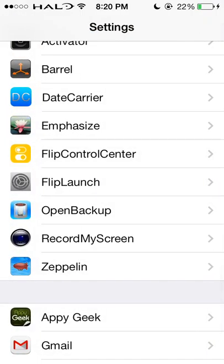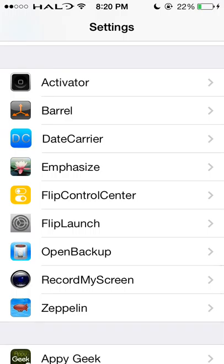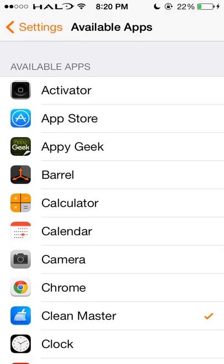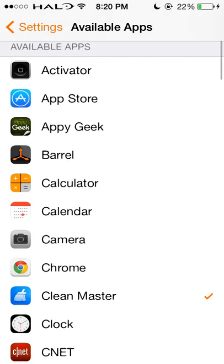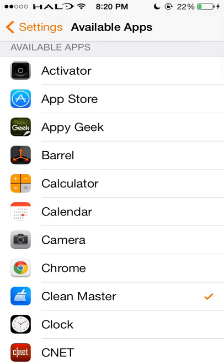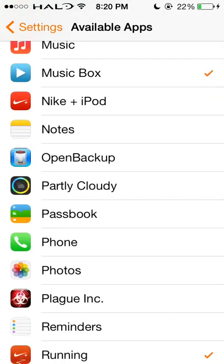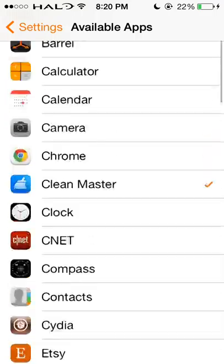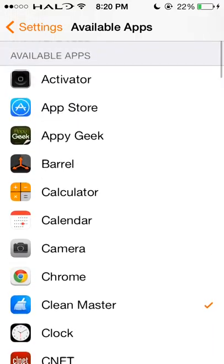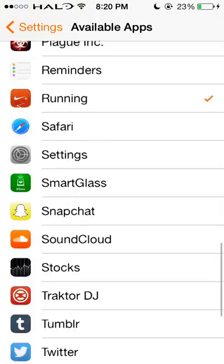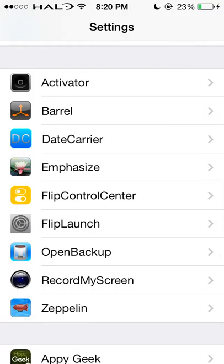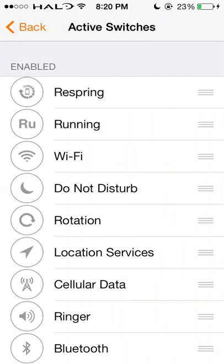The next one is Flip Launch, which is an add-on to Flip Control Center. With Flip Launch, you're able to pick the ones you want within Flip Control Center. In this case, I have Clean Master, Music Box, and Running. You can pick whichever ones you want from all available apps. Once you click the ones you want, you can go to Flip Control Center and they will be within here.